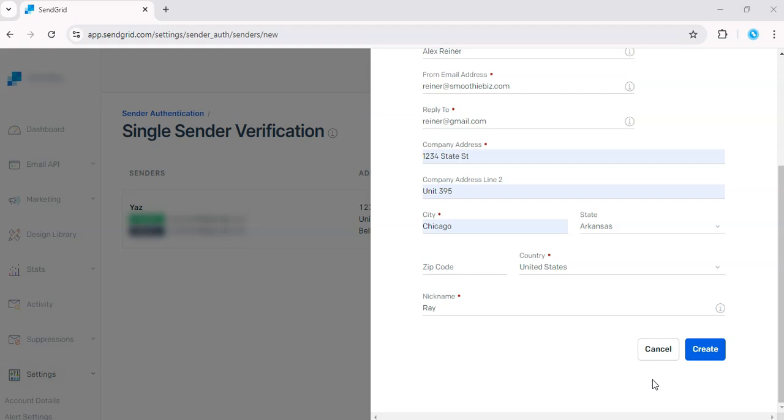It's that simple. Once you click the link, you're verified. Now, you can use this verified email to send emails through SendGrid. You'll be able to send from Rainer at smoothiebiz.com or your Gmail. And customers will see this as your professional email address.